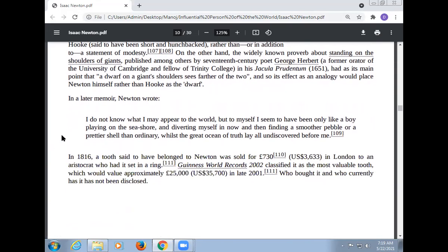In another letter, Newton wrote: 'I don't know what I may appear to the world, but to myself I seem to have been only like a boy playing on the seashore, and diverting myself in now and then finding a smoother pebble or a prettier shell than ordinary, while the great ocean of truth lay all undiscovered before me.' In 1816, a tooth said to have belonged to Newton was sold for £730 in London to a nobleman who had it set in a ring.